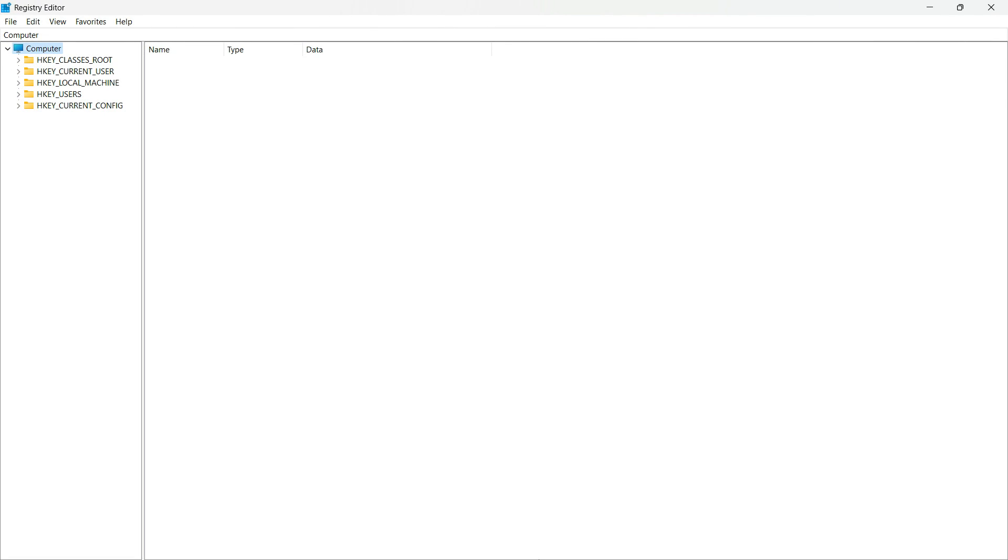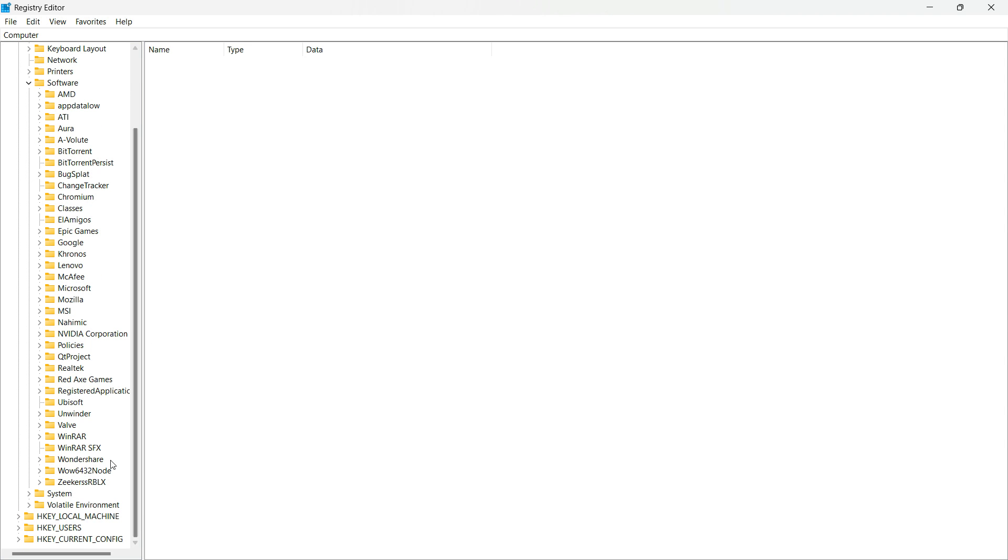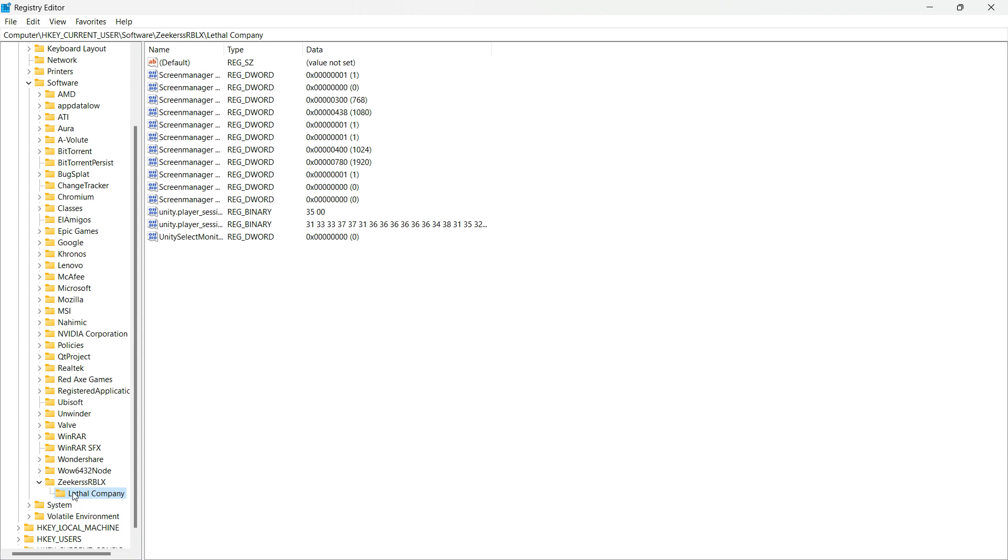The configuration file of this game is located in the Windows registry under HKEY_CURRENT_USER\Software, this folder, and then Lethal Company.